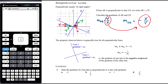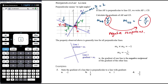Because the rise and run switch around for perpendicular lines, we need to flip our fraction — we call that taking the reciprocal. We also need to make it negative. So the perpendicular gradient is the negative reciprocal. We can verify this: the gradient of one line is 2 over 1 = 2, and the gradient of the perpendicular line is negative one-half.